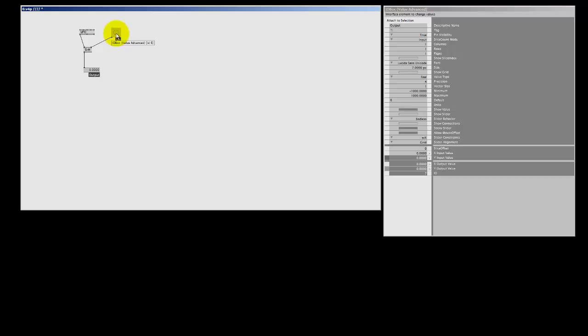Now, every time I bang the set pin, I can freeze a value from the LFO. So, that is what sample and hold means. It samples the input value and holds it on the output.